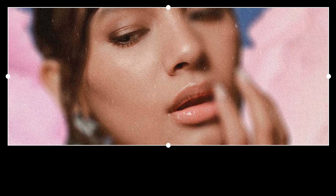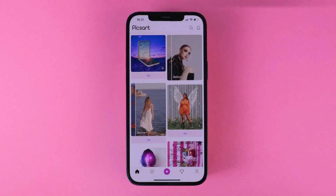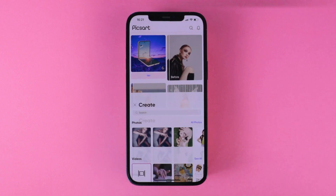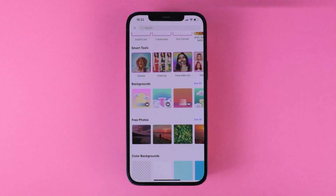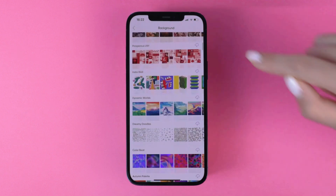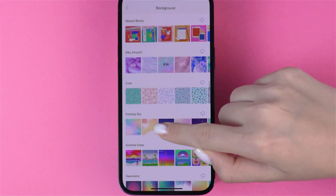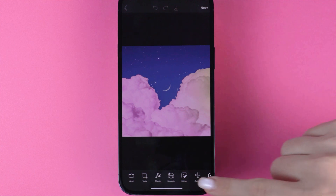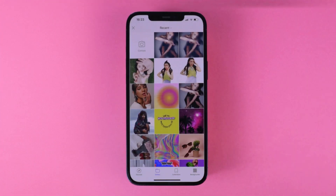Okay, number two. We're going to show you how to create a dreamy selective blur edit. Choose a dreamy cloud background. Add your photo then use the eraser to remove the background.